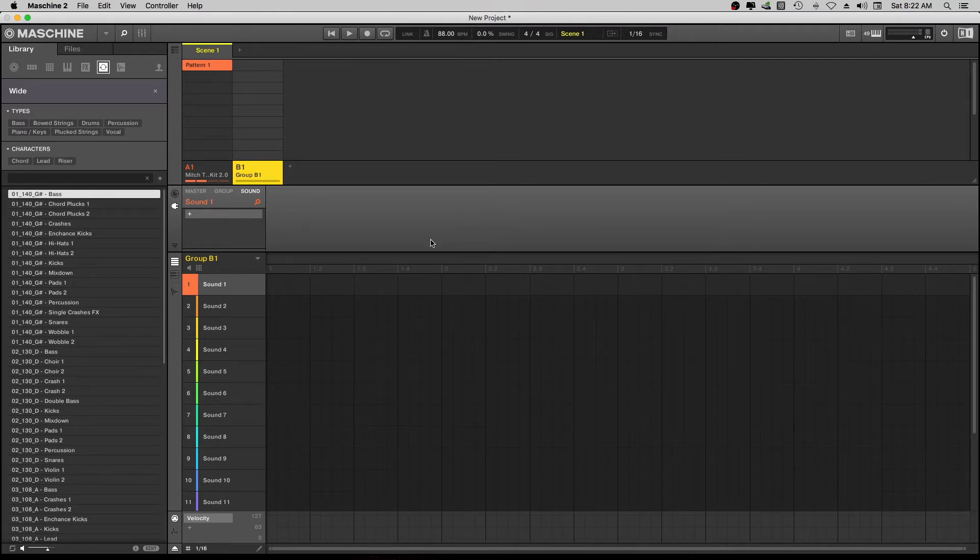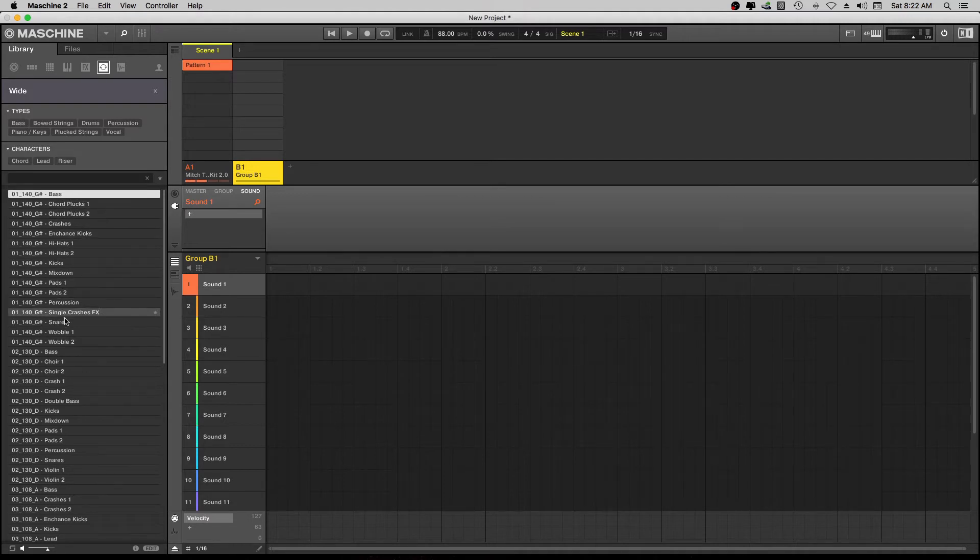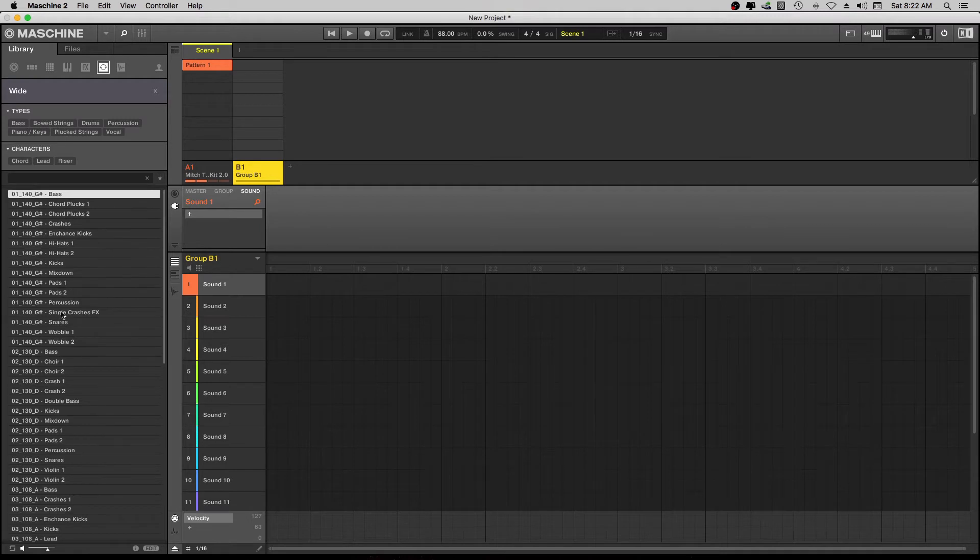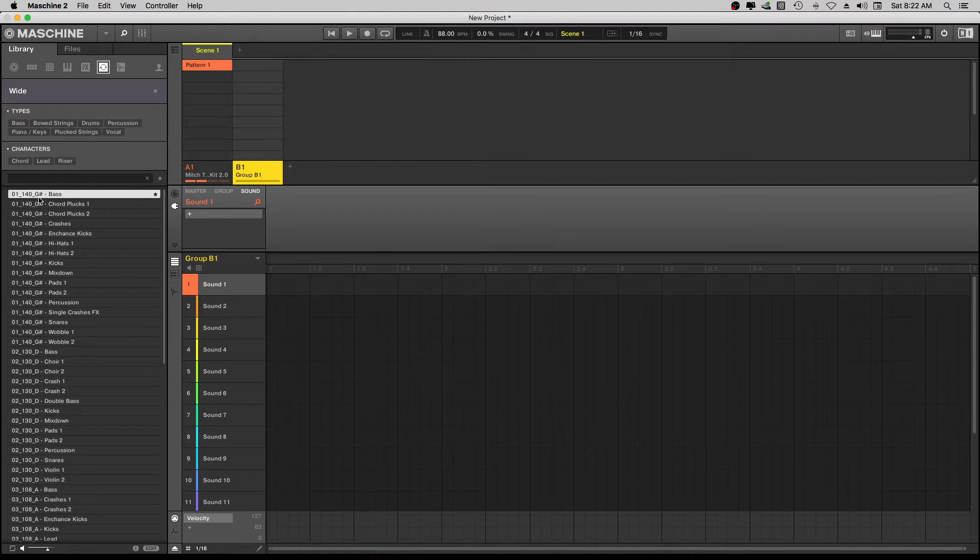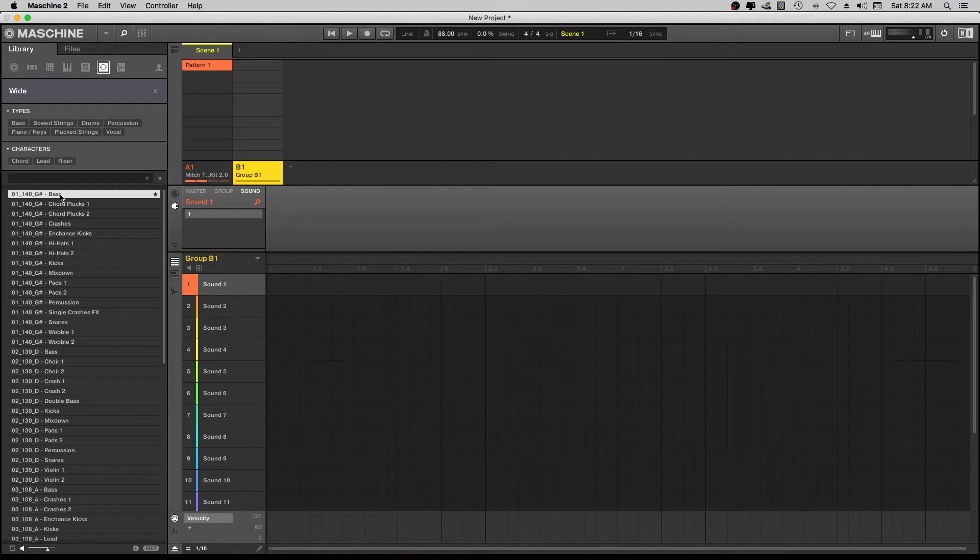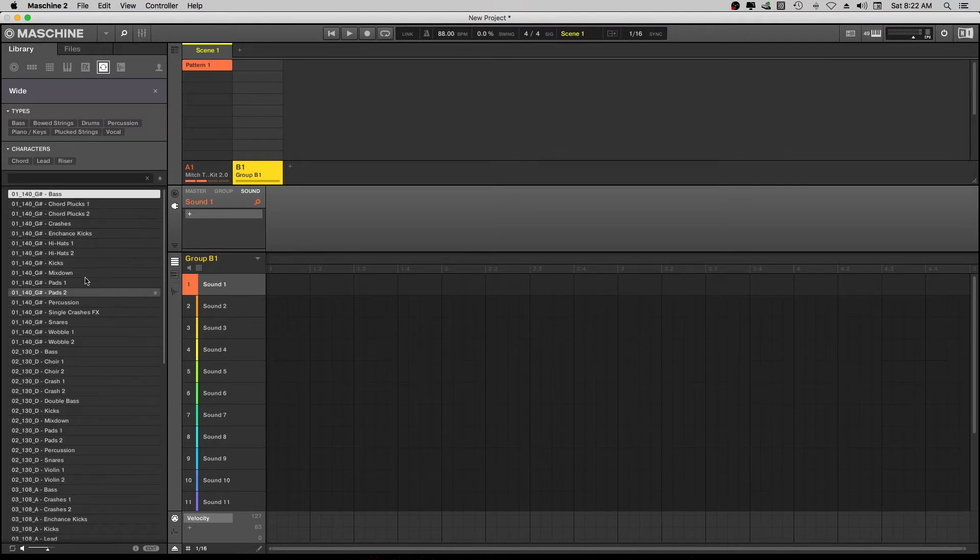So as we can see right here, we'll take this first set, we'll take everything from this first set. So what this first set is telling me that this is the first set, it's at tempo 140, it's in the key of G, and this is the actual instrument, bass, chord, plucks, one, two, crashes, and the whole nine. So we're just going to use these samples right here.